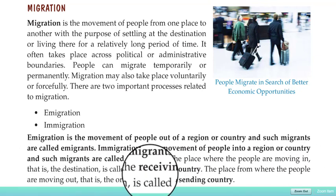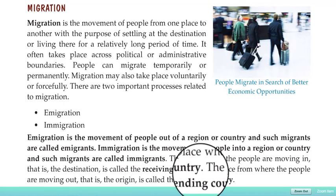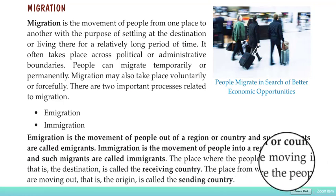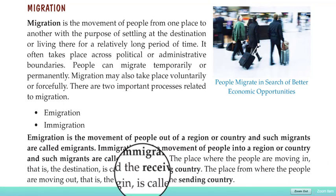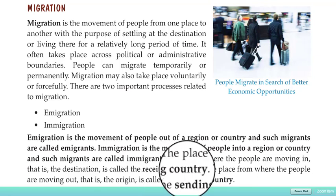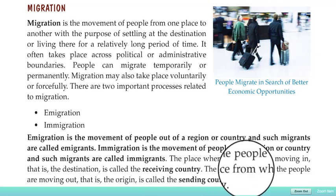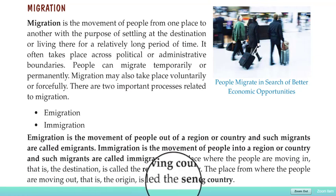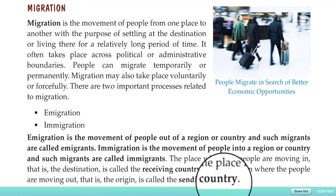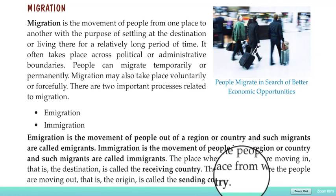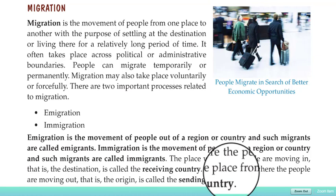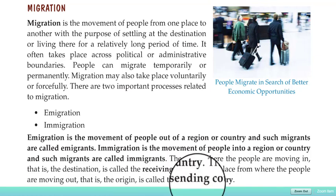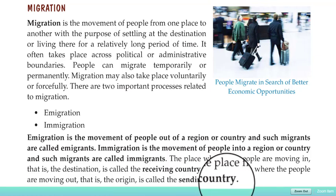When people come back into their country from another country, that is called immigration. The place where people are moving into — that is, the destination — is called the receiving country. The place from where people are moving out — that is, the origin — is called the sending country.